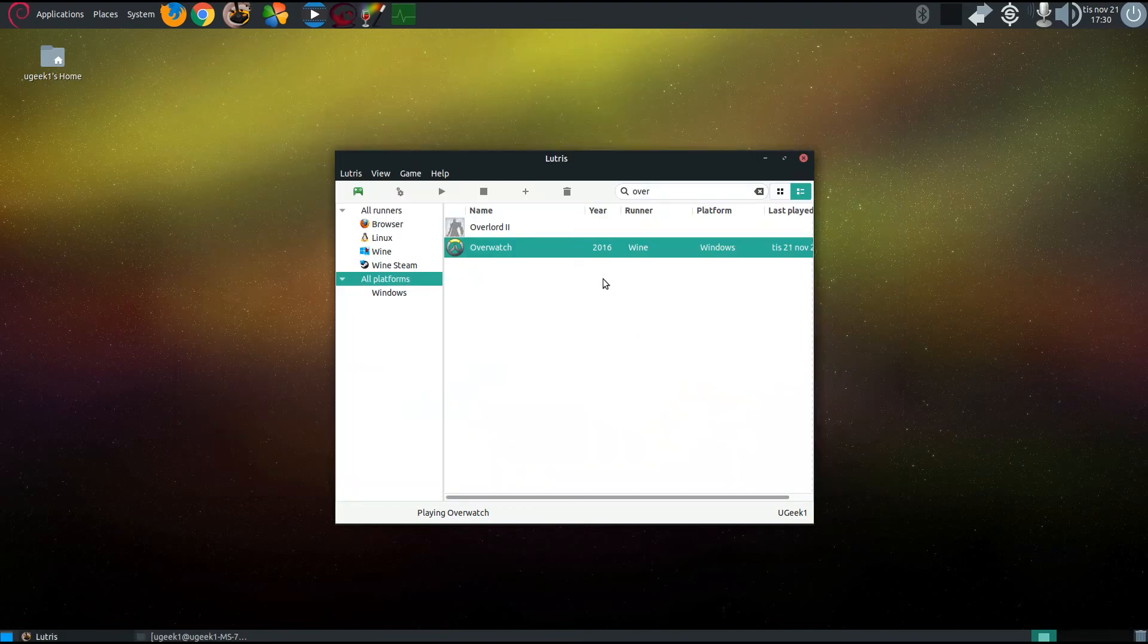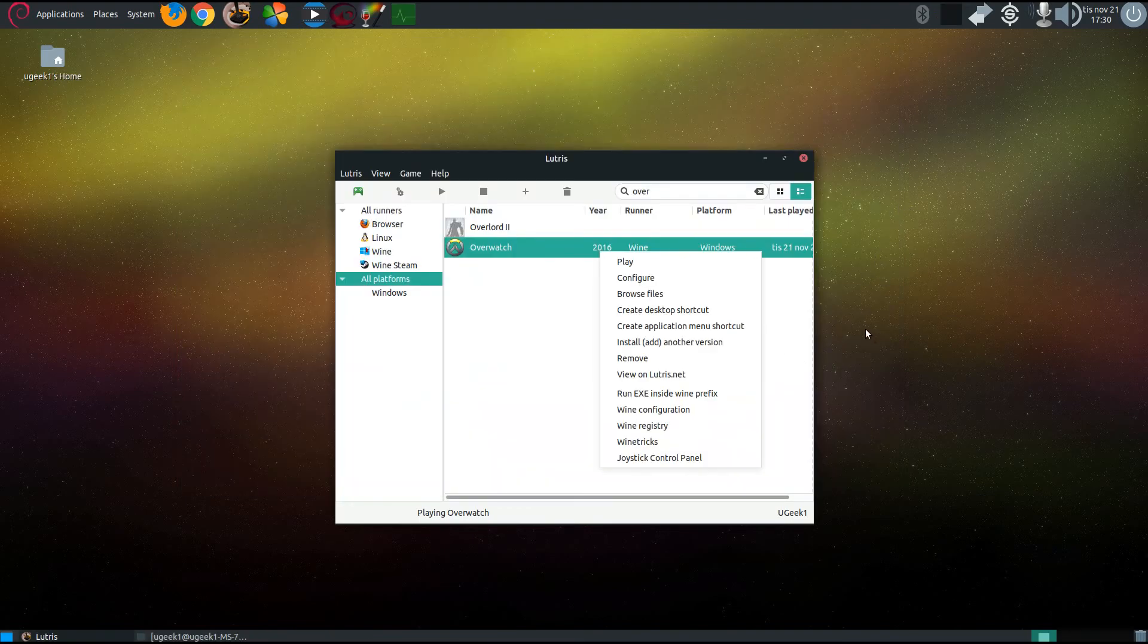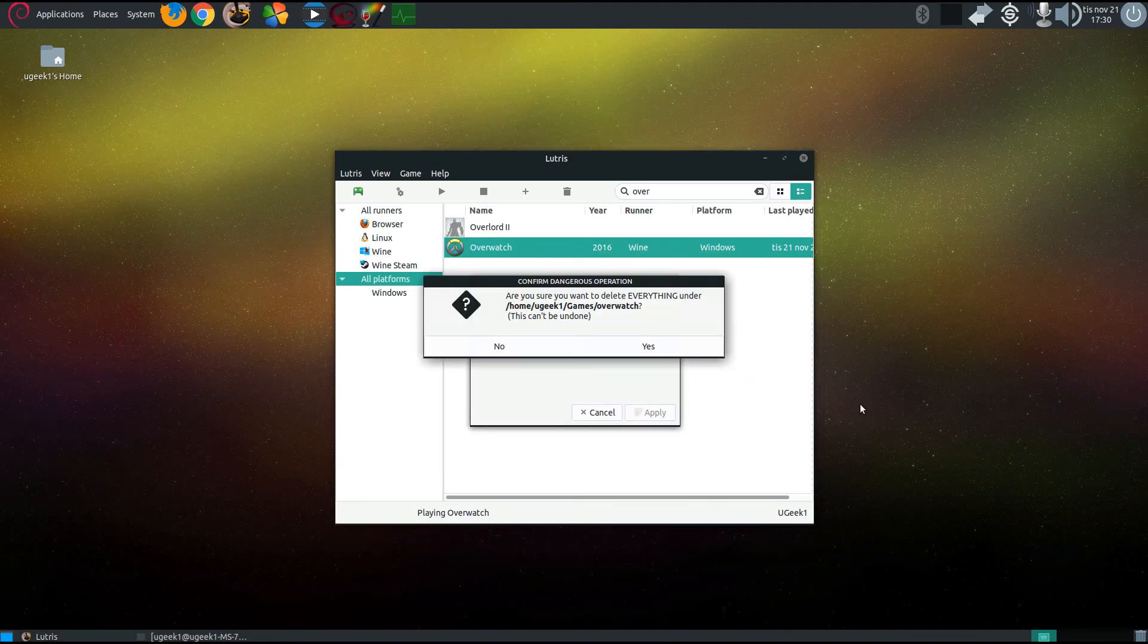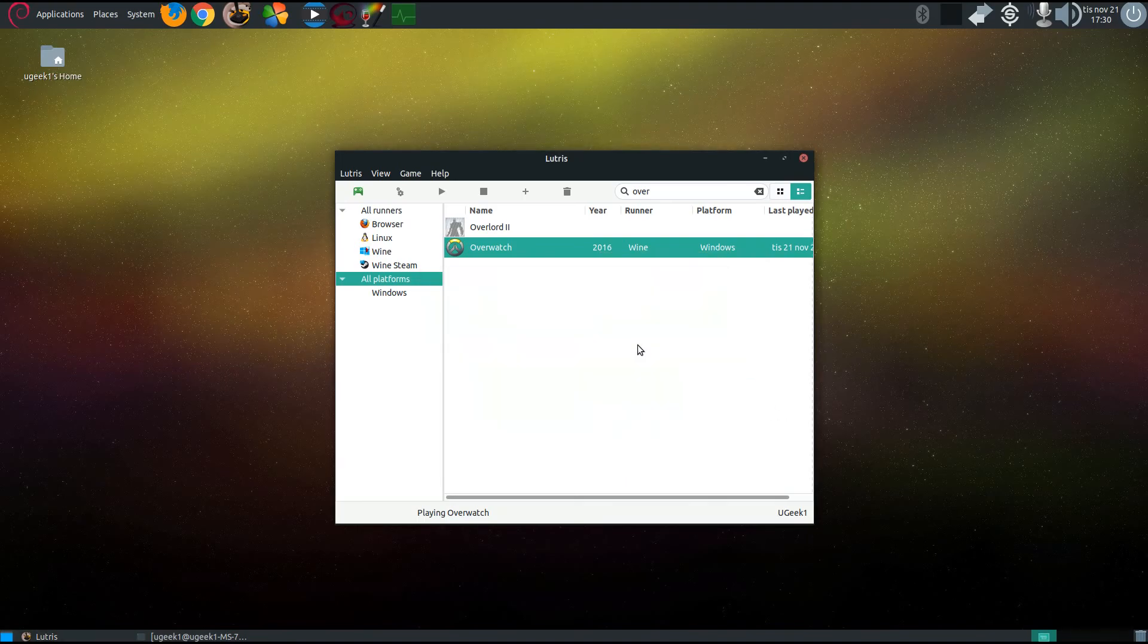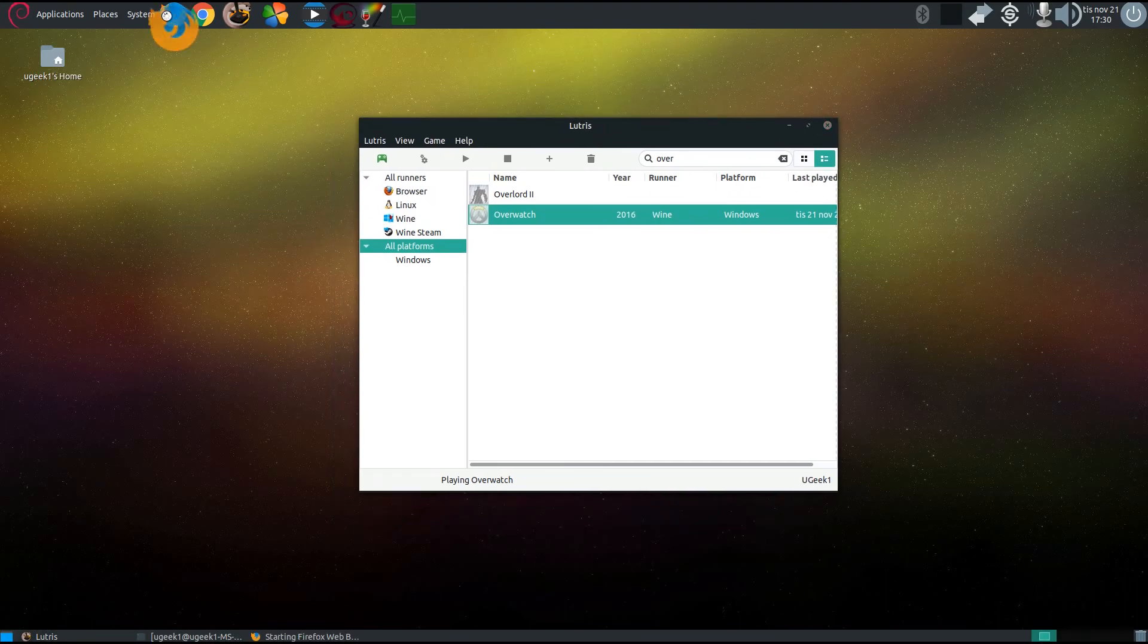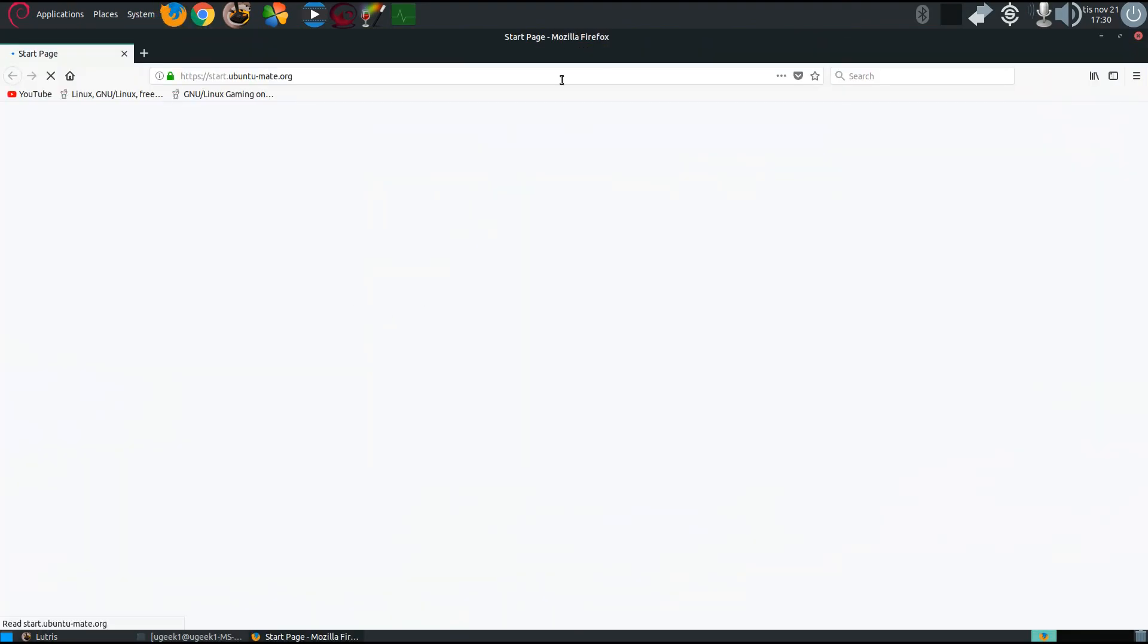For this I'm using Lutris and I'm just going to remove it so we can check it out. As you've seen in my previous videos, it's pretty simple to get it.